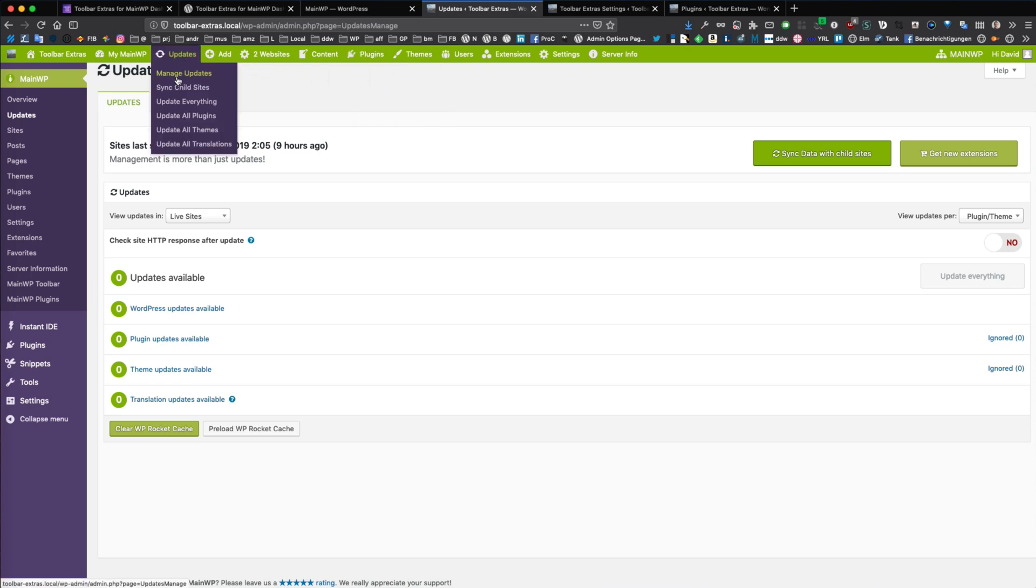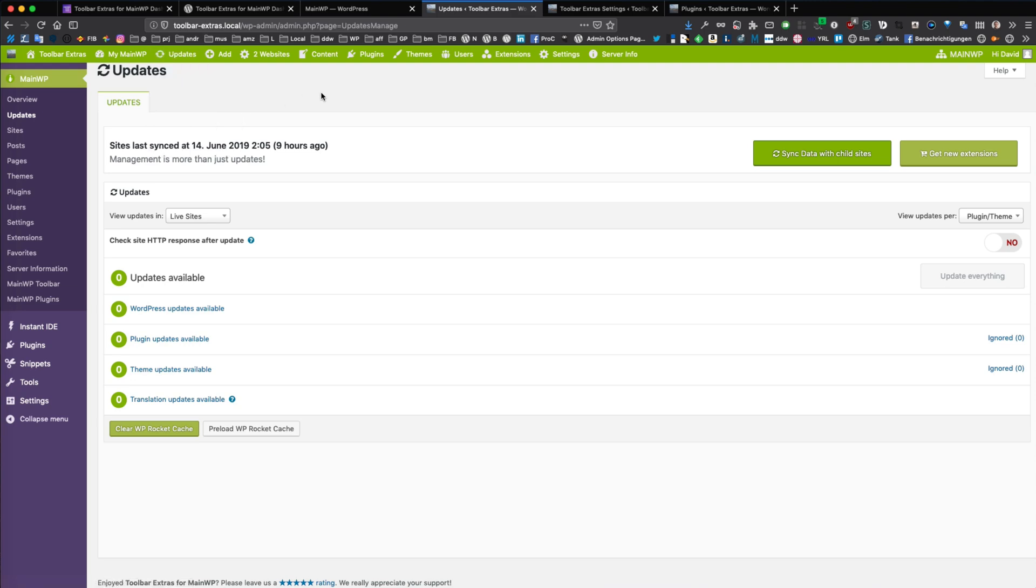You can install plugins, bulk install, you can manage your updates, start update actions, and a lot more stuff. All with my new plugin called Toolbar Extras for MainWP Dashboard. Now let's jump right into it.